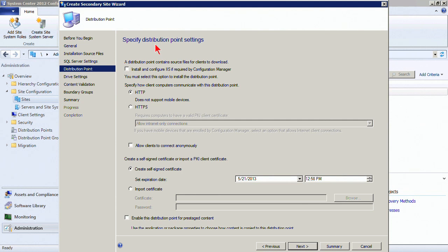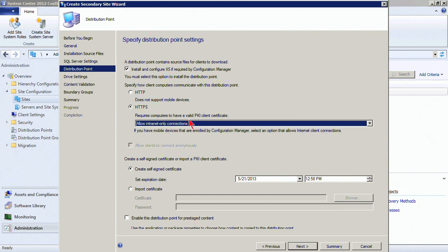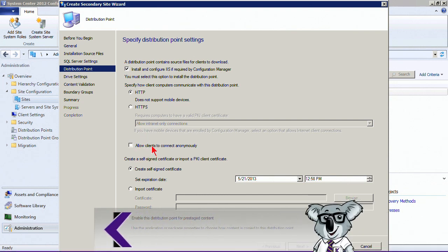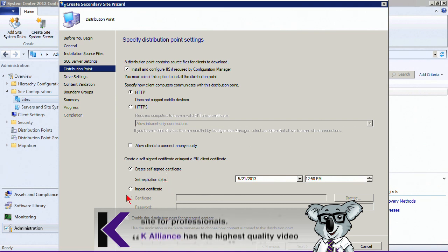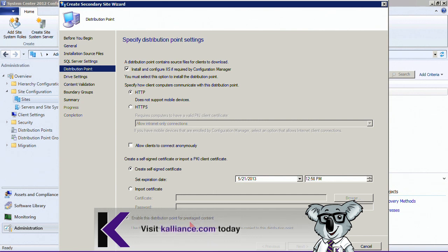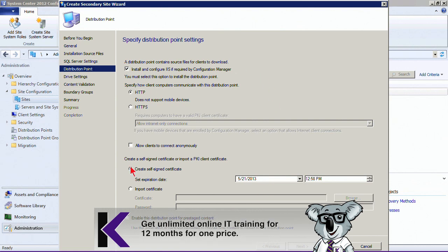A distribution point and management point must co-locate on the secondary site server. Now we specify the distribution point settings. IIS is a required component, so we'll let Config Manager install and configure IIS if necessary. We choose the protocol — if it's HTTPS, we specify PKI-related settings. We can decide whether to allow clients to connect anonymously, create a self-signed certificate or import one, and whether to enable this distribution point for pre-staged content.